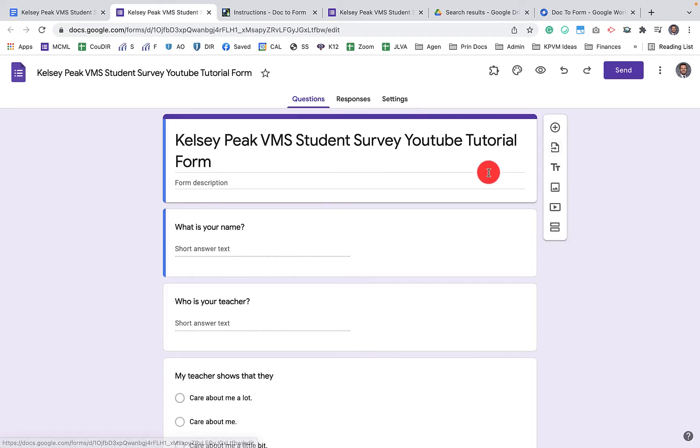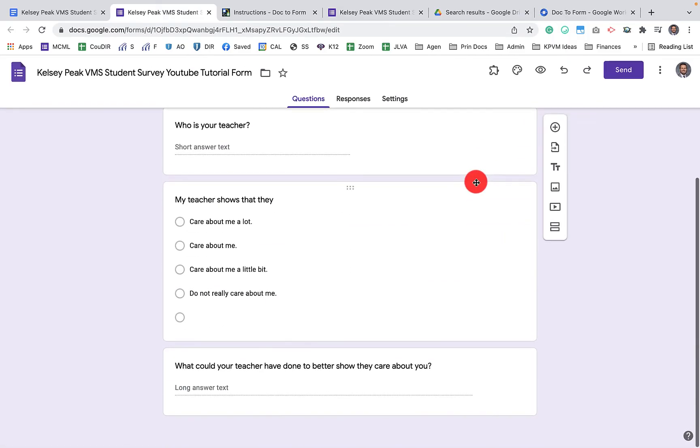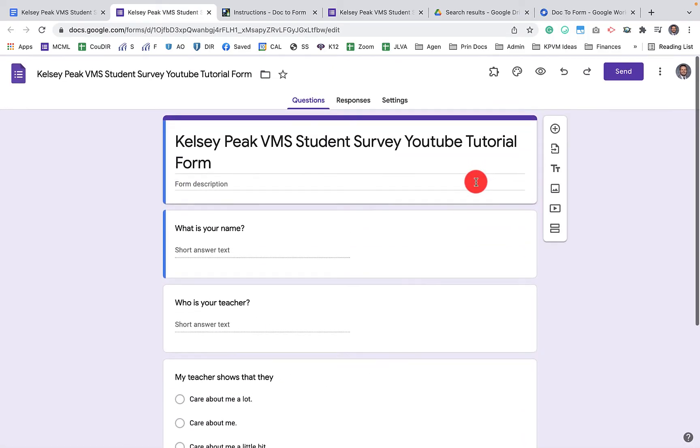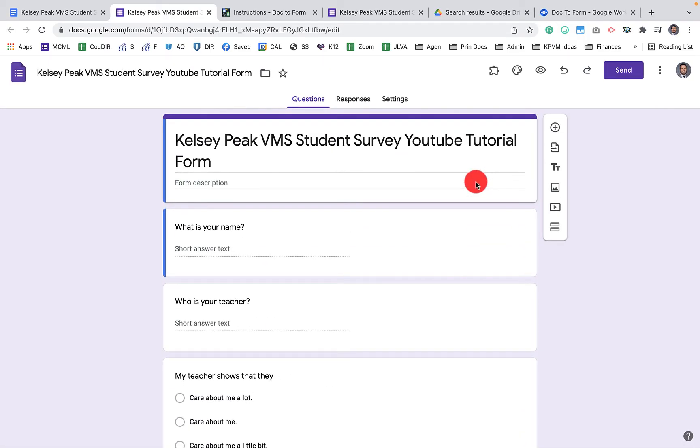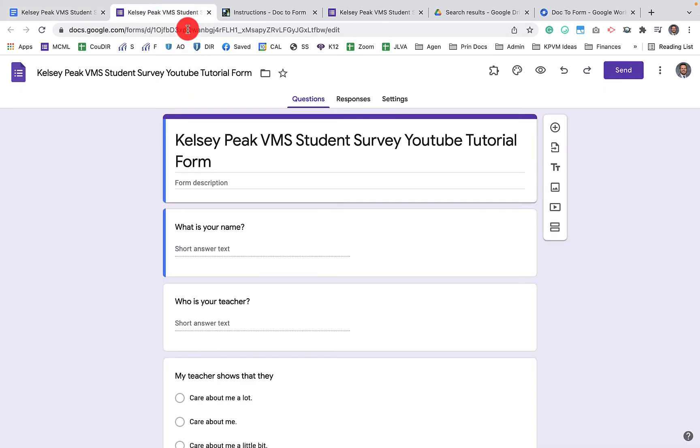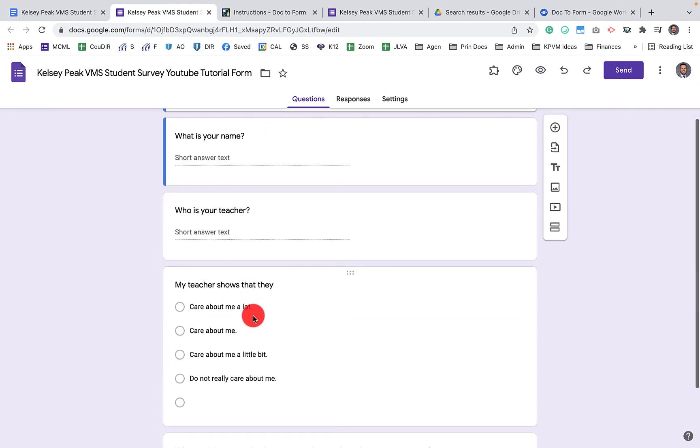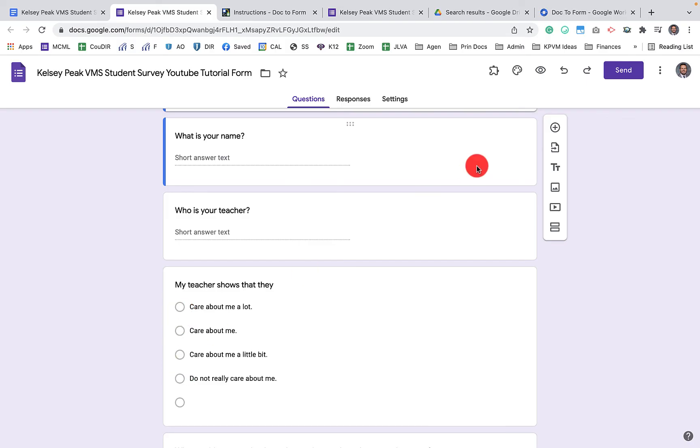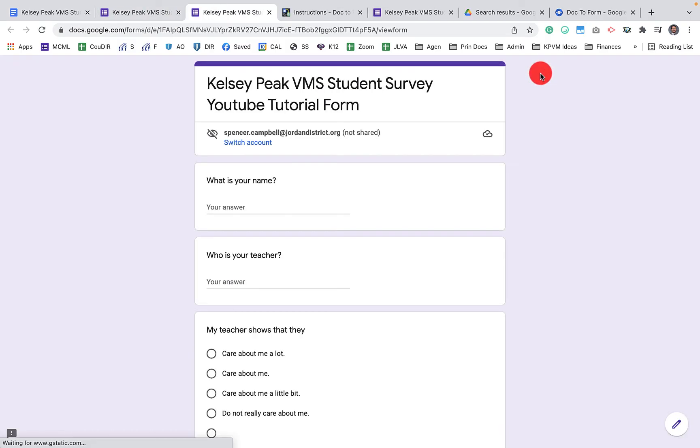You'll see here that I now have my title. If we go back, that was the name of the Google document here, the title of my quiz or survey. What is your name? Who is your teacher? My teacher, and then you have the multiple choice questions here. If I want to see what that looks like to the public or the community, what that's going to look like here.